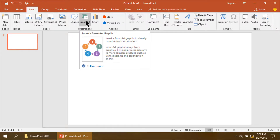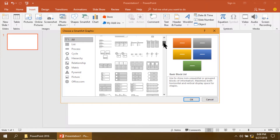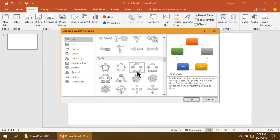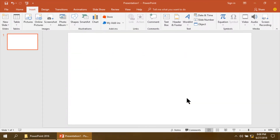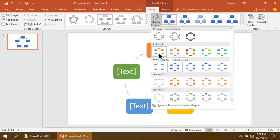Click Smart Art. Then, here you will see Cycle. Then, select it. Here, you can change the color according to your preference.